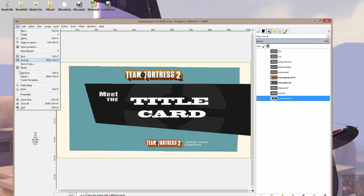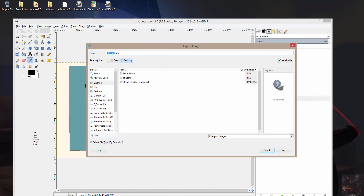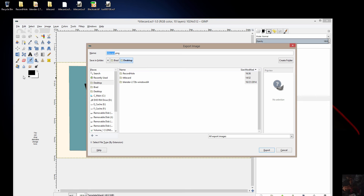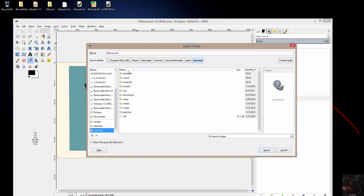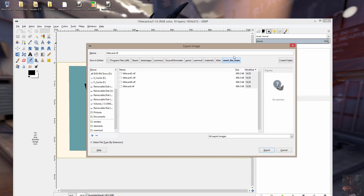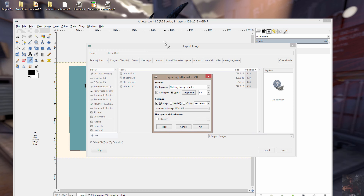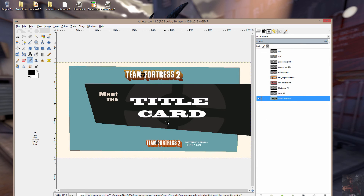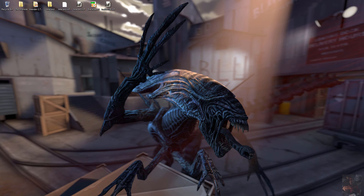From here I do File > Export, and you have to have a VTF plugin for the program you're working with — GIMP has one, Photoshop has one — that will actually export VTF type files. I change the file name to .vtf, go into User Mod, and I save it to User Mod > materials > titles > meet_the_team. I'll call it 'title_card_four' so you can see I'm actually using a new one. I turned on alpha and made it a version 7.4 VTF file.